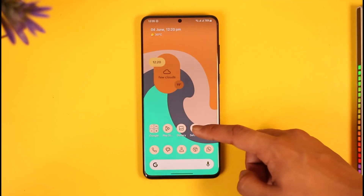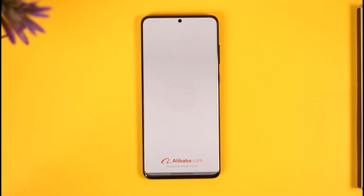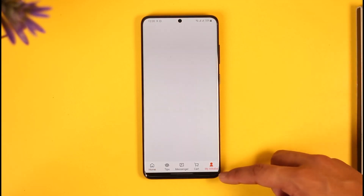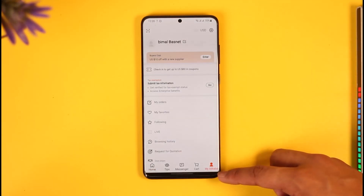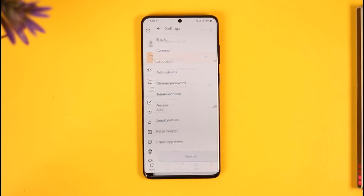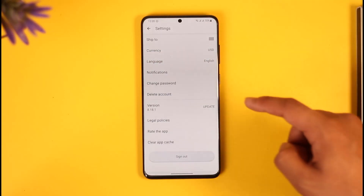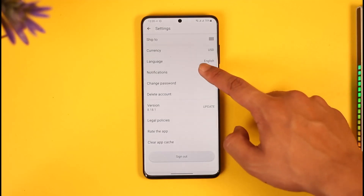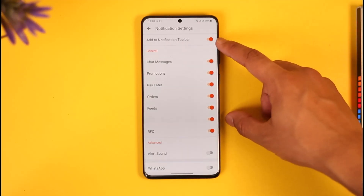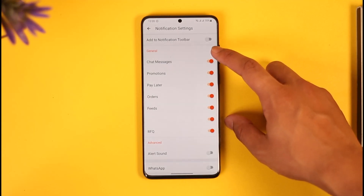The very first type of notification is that you get this notification toolbar. To fix it, first of all open the Alibaba app, then tap the My Alibaba option, then tap this settings icon from the top right. You're going to be taken to the settings page where you have to select the option called Notifications.